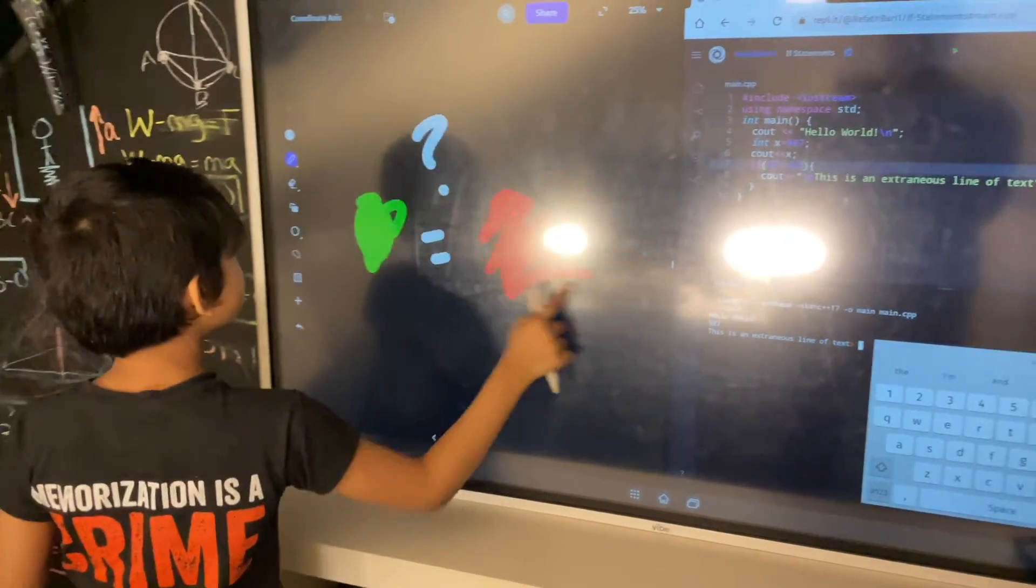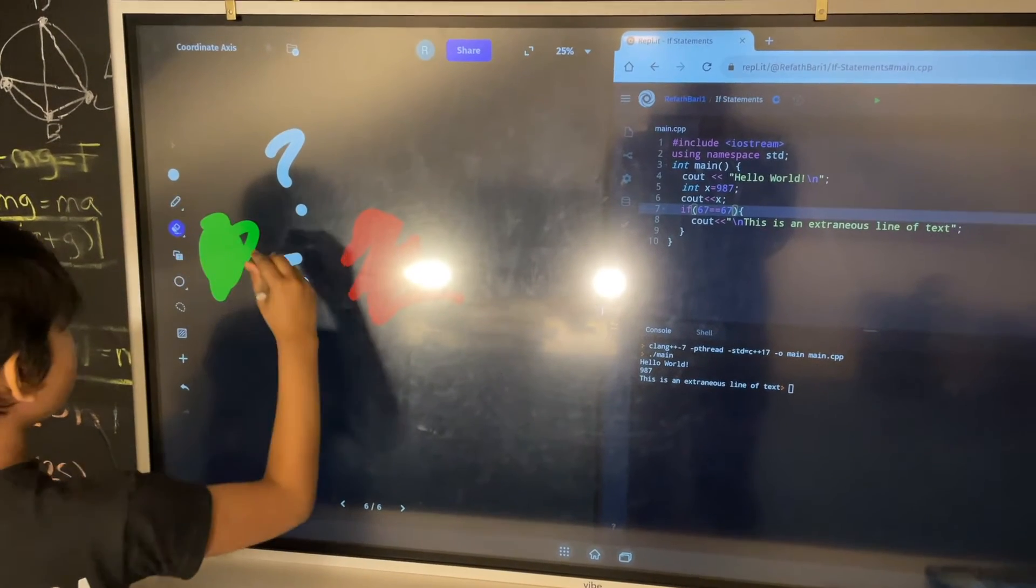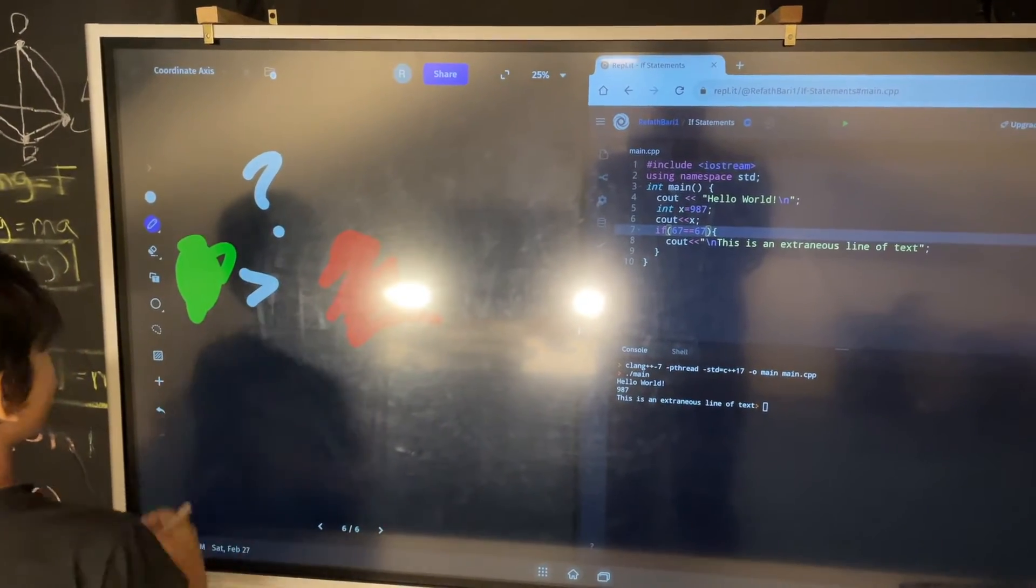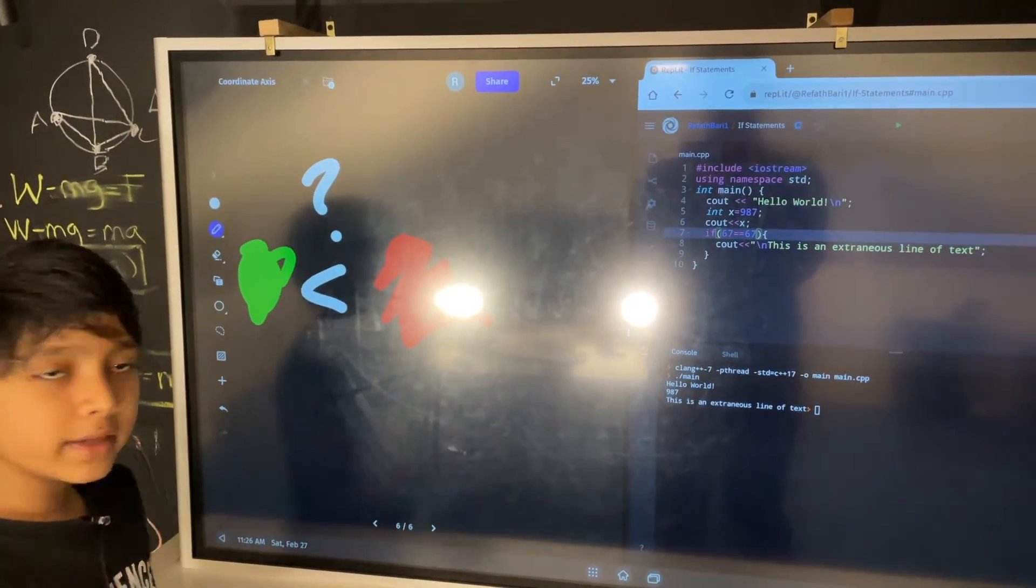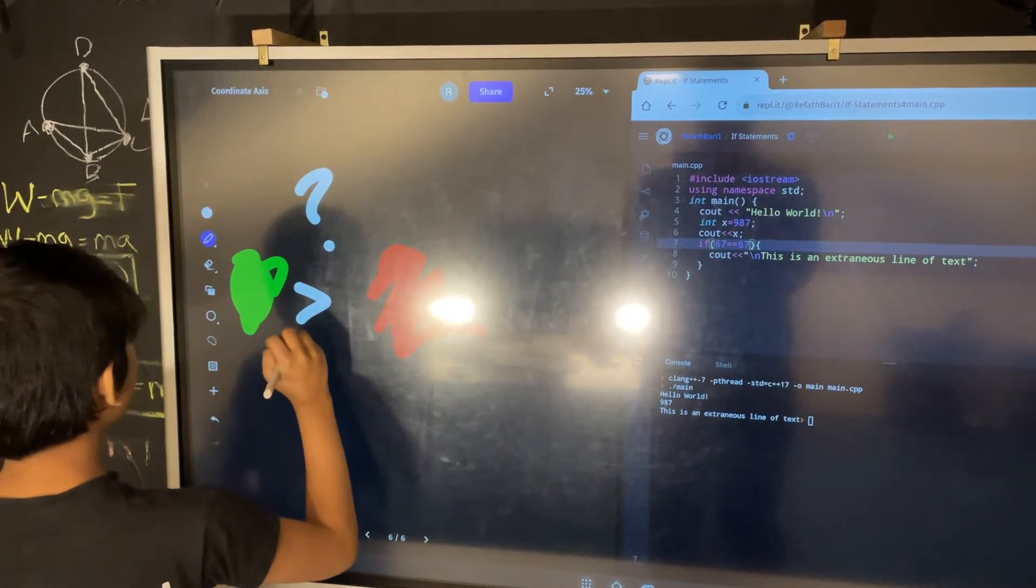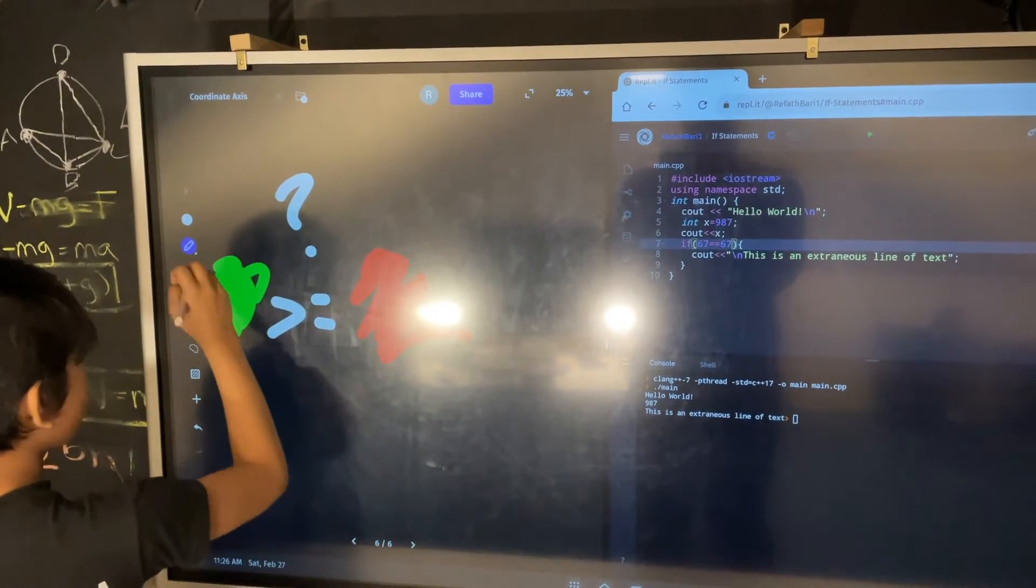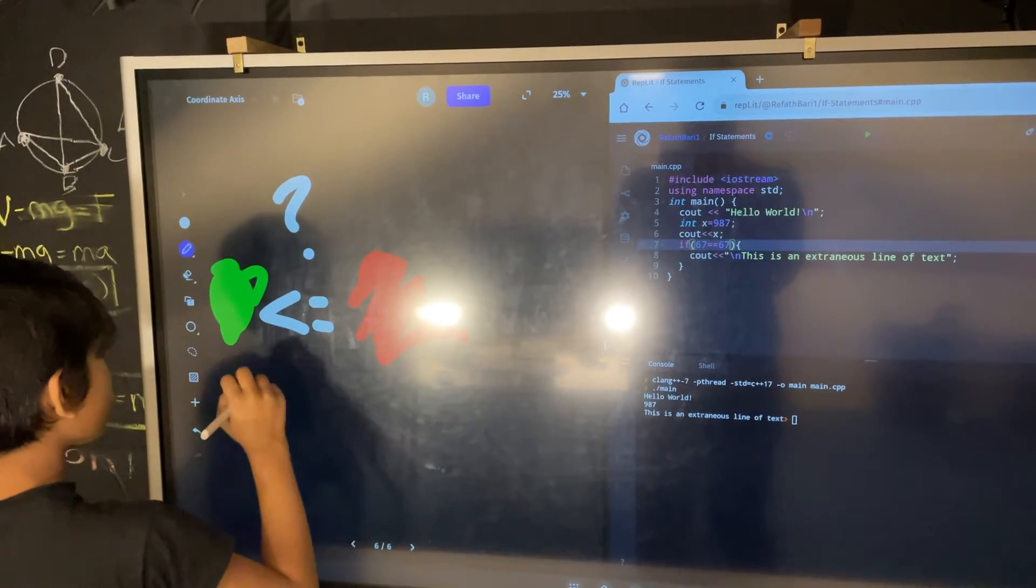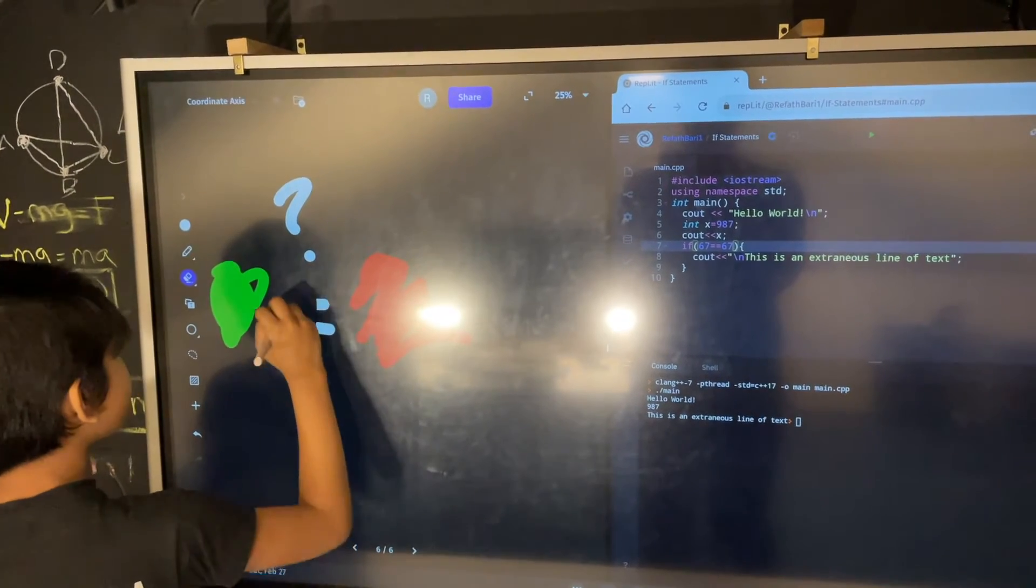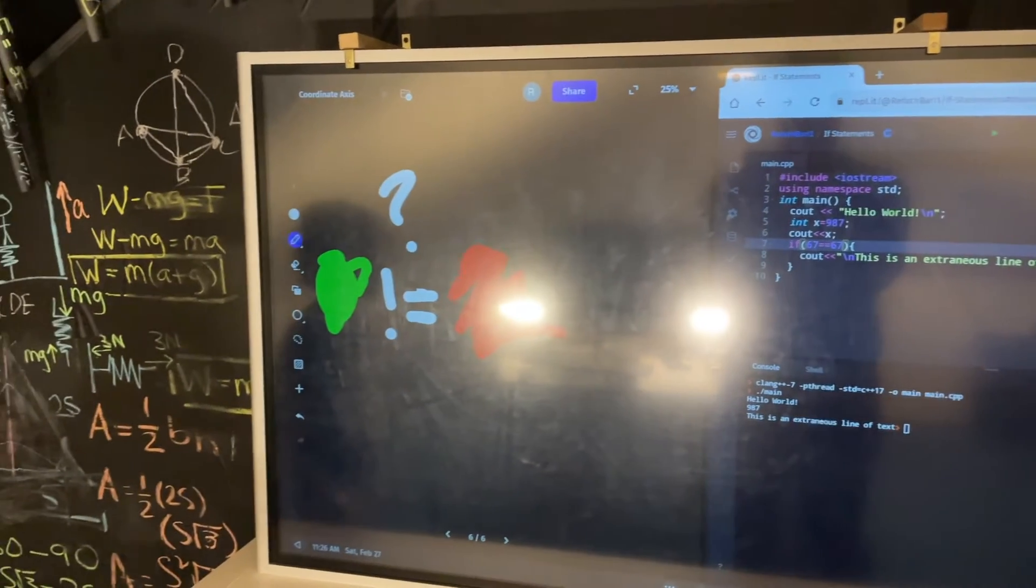There are also other ways to compare things. These include greater than, in which you only need one greater than sign. Greater than or equal to, which is represented in C++ like this. Then you have less than or equal to as well. And finally, you have not equal to, so we're going to be testing that all out as well.